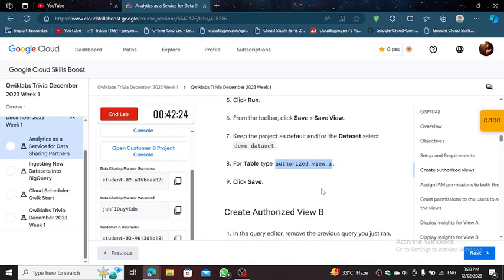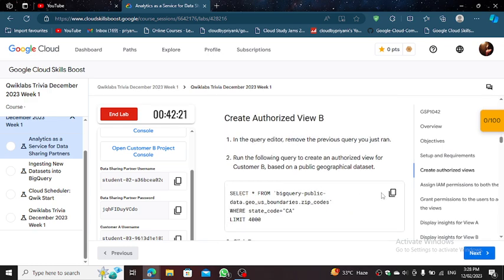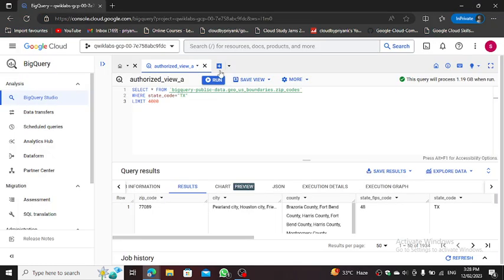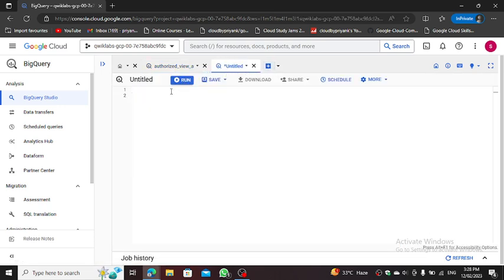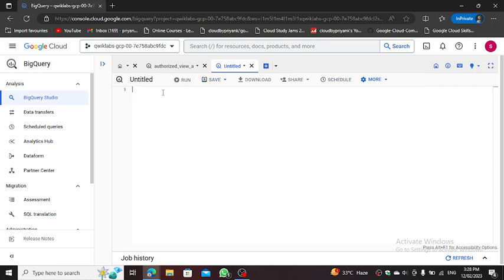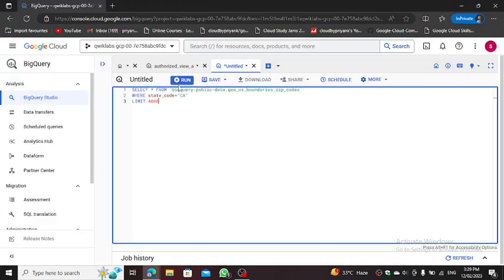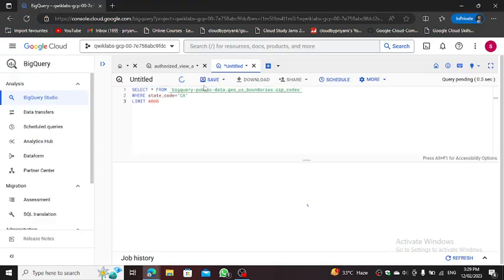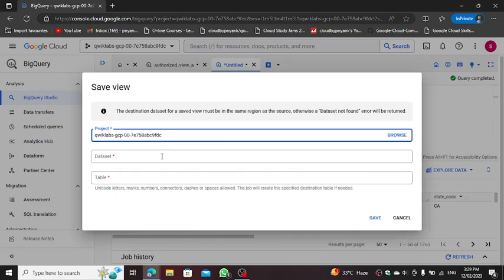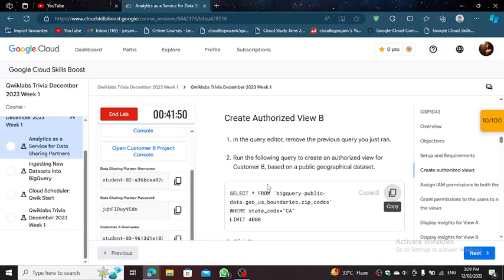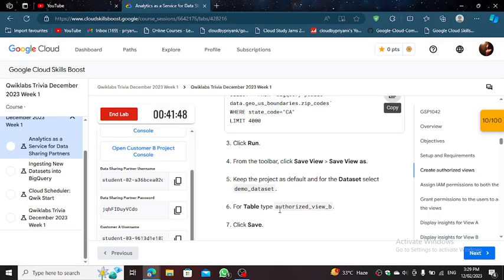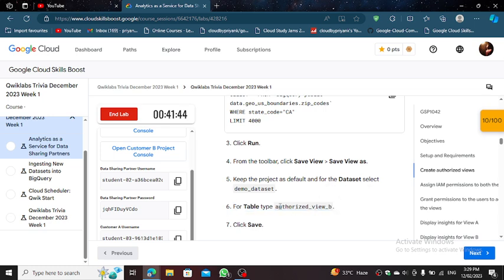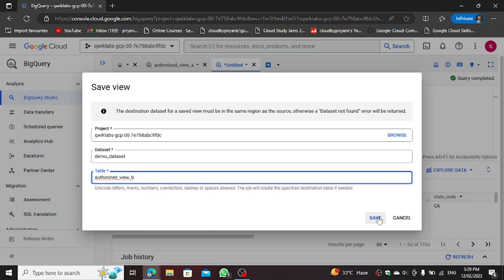And same procedure, we have to do Authorize it, View B. So we can copy everything and paste it here. Hit run. And then click Save, and click Save View. Dataset, Demo Dataset. And authorize it, View B. Save.